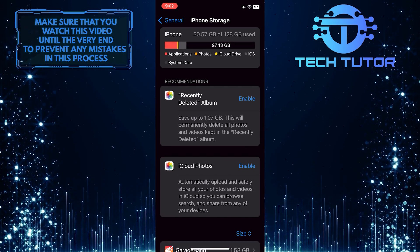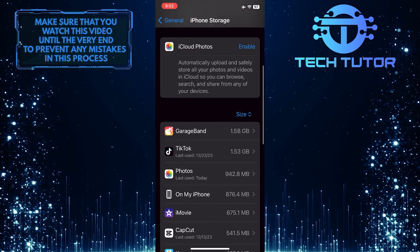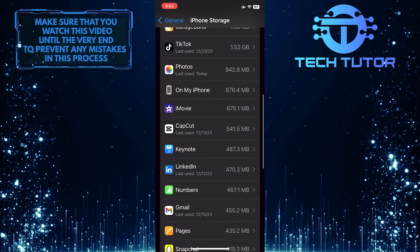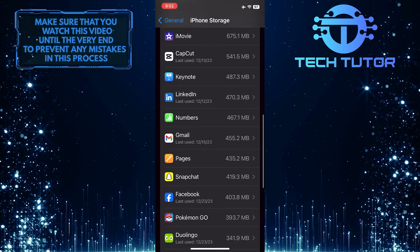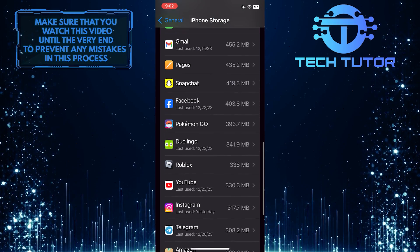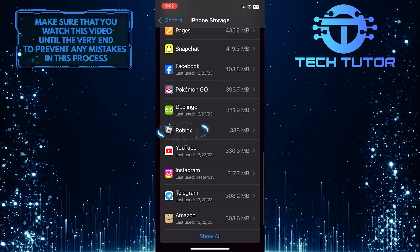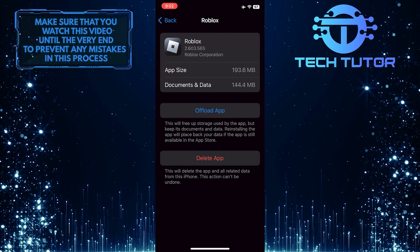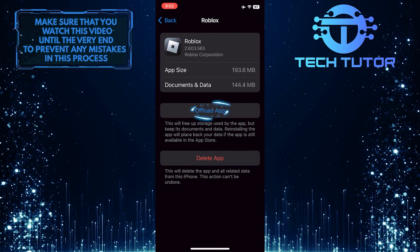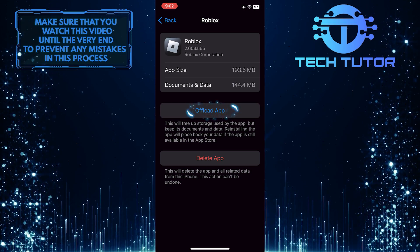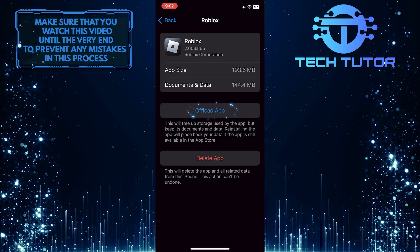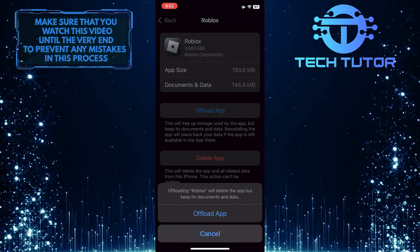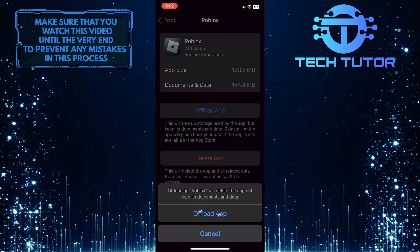What you want to do next is scroll down, and you'll be able to see all of the apps installed on your device. Just scroll down, find and tap on the Roblox app, and then tap Offload App. Tap Offload App to confirm it.